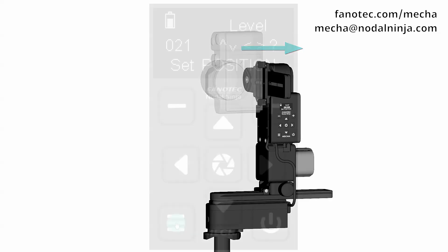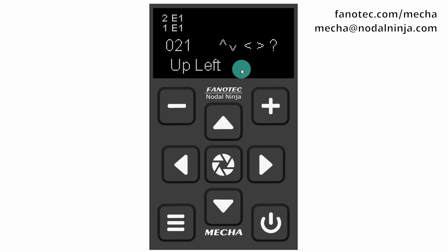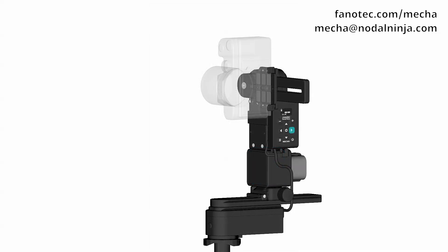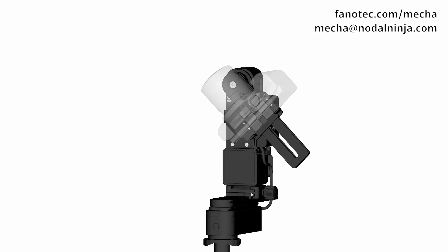Step two: press the Menu button and set the upper left corner of the partial panorama. Use the arrow buttons to rotate the panoramic head to point to the upper left corner of the desired area. Then press the center button to confirm.